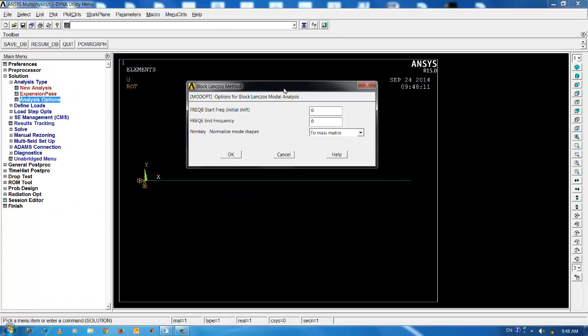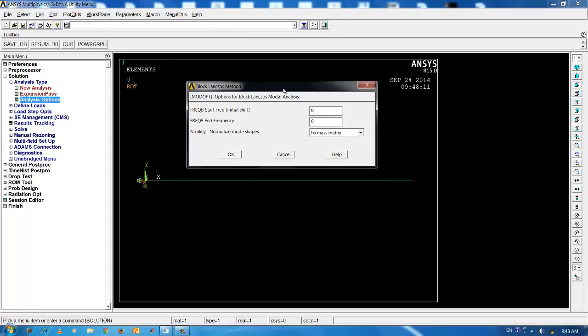ANSYS then asks for the start and end frequency for the analysis. If I am unaware of the starting and ending frequency or the frequency range of the structure, I can give both the values as 0s. ANSYS will automatically run from a start frequency of 0 to a higher frequency.